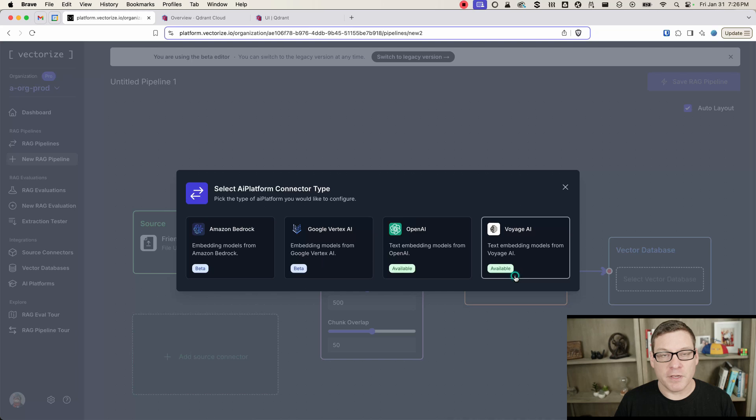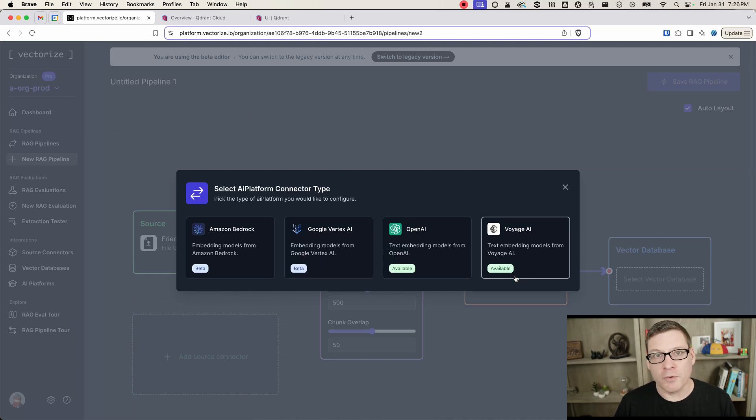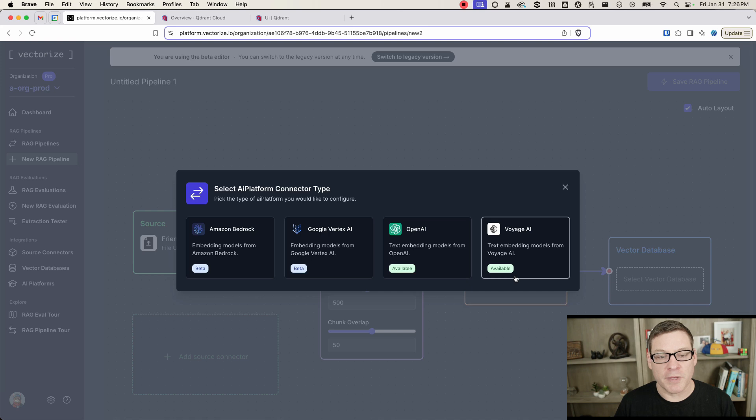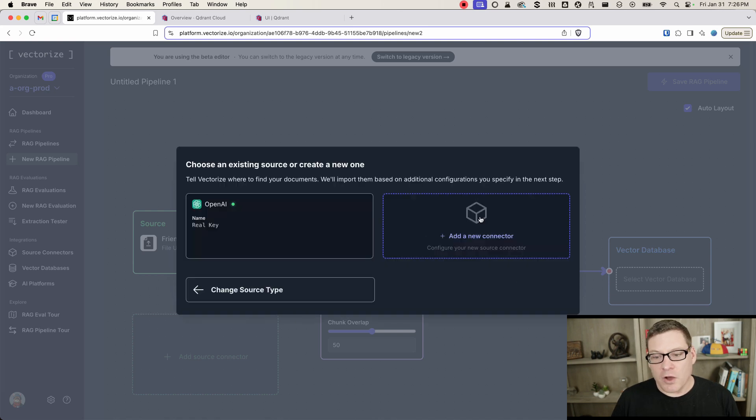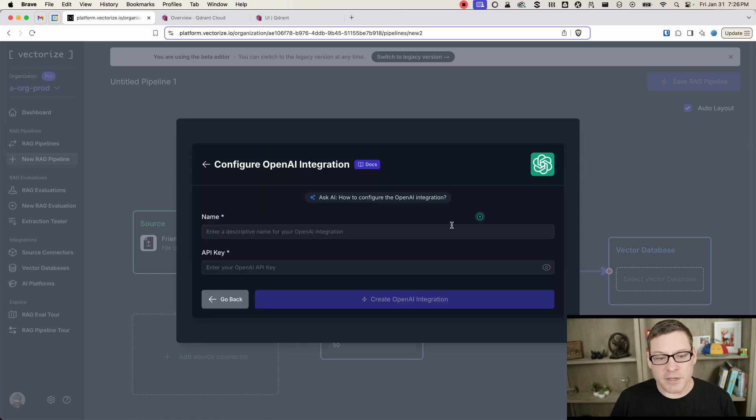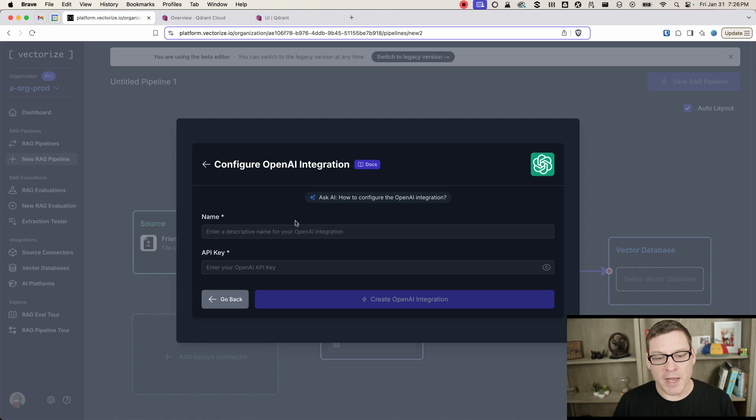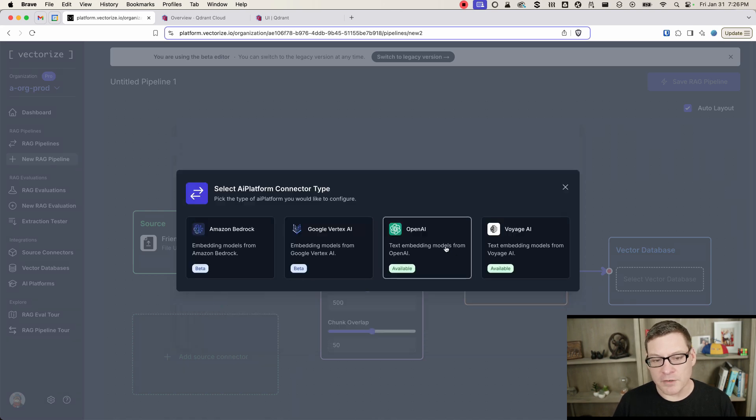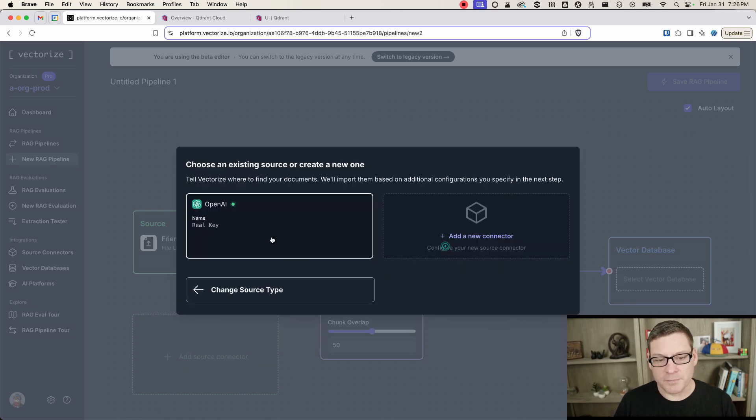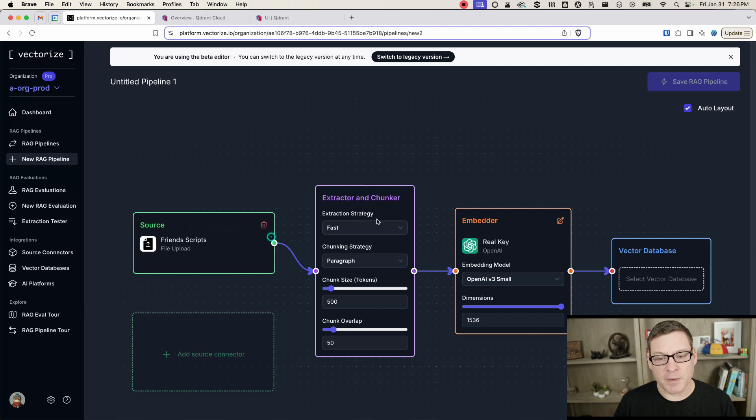And then next up, we need to configure our embedder. The embedder is going to use an AI platform like OpenAI or Voyage AI. If you're using AWS or Google, we also support Bedrock and Vertex. All you have to do is to take your API key from OpenAI, give it a name, and you'll create a new connector. I've already got mine set up here, so I'm going to pick that.